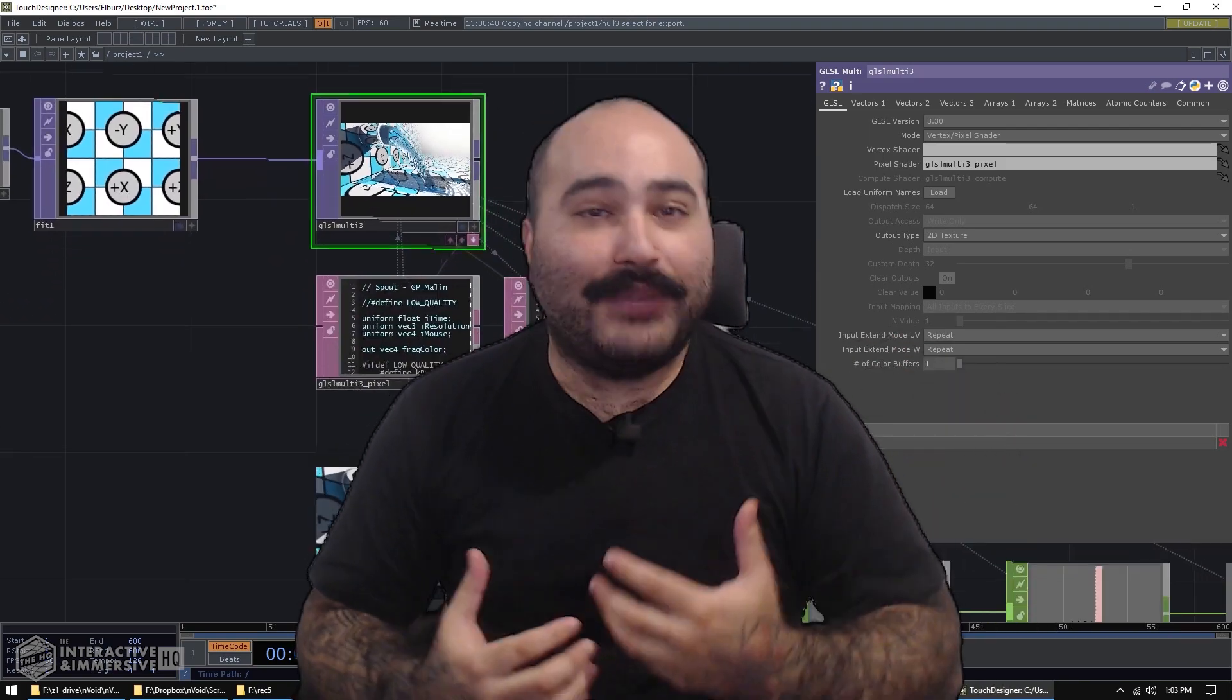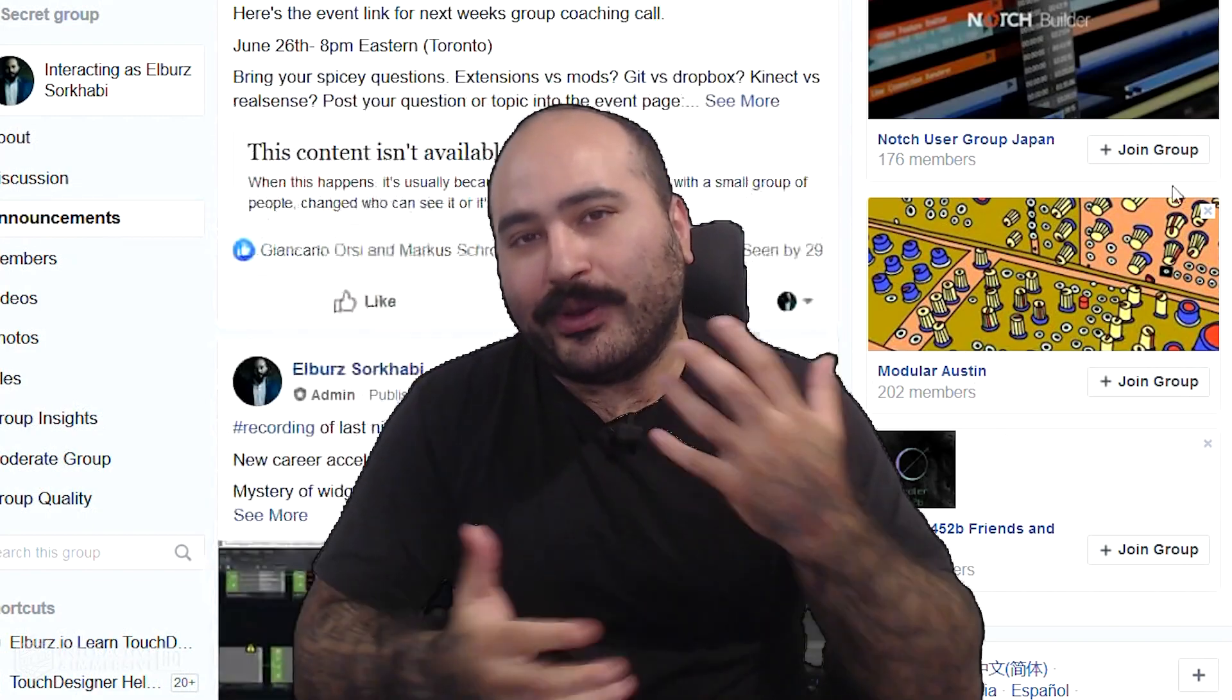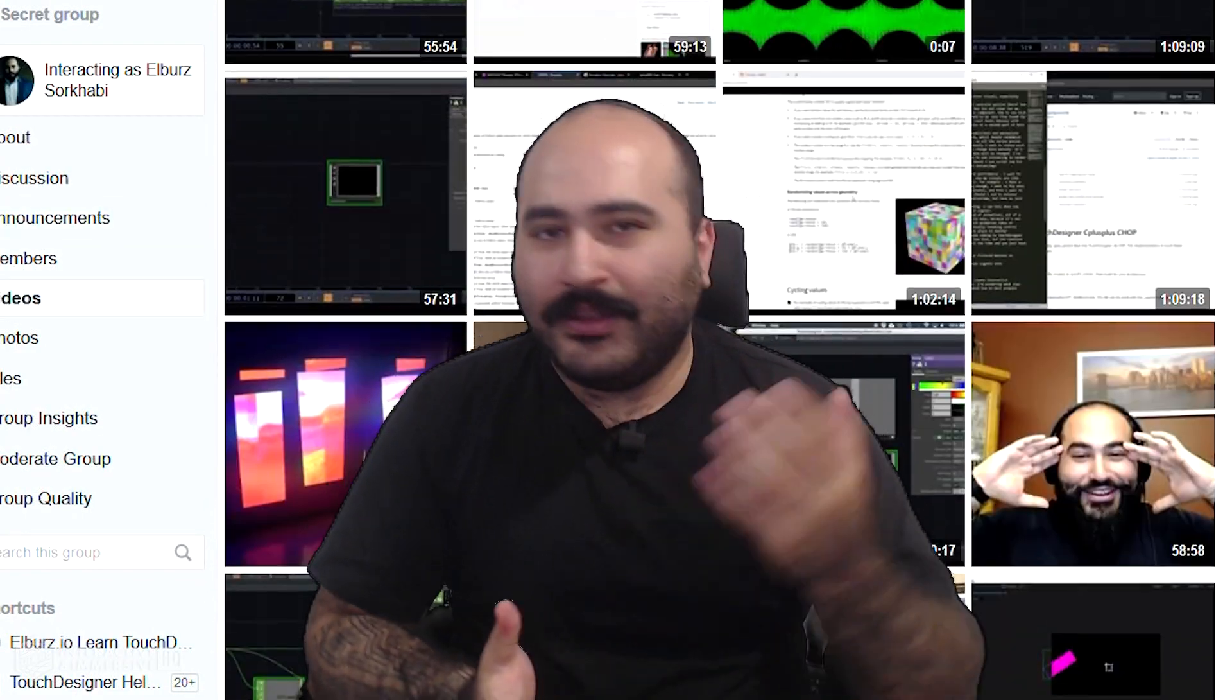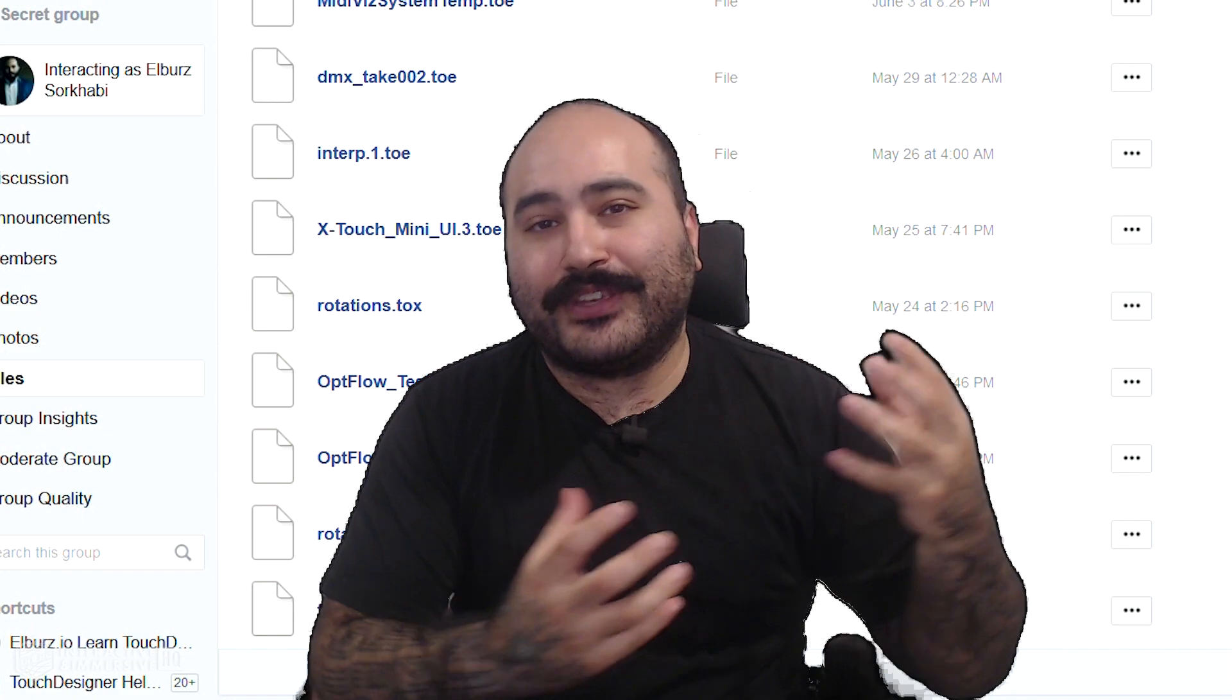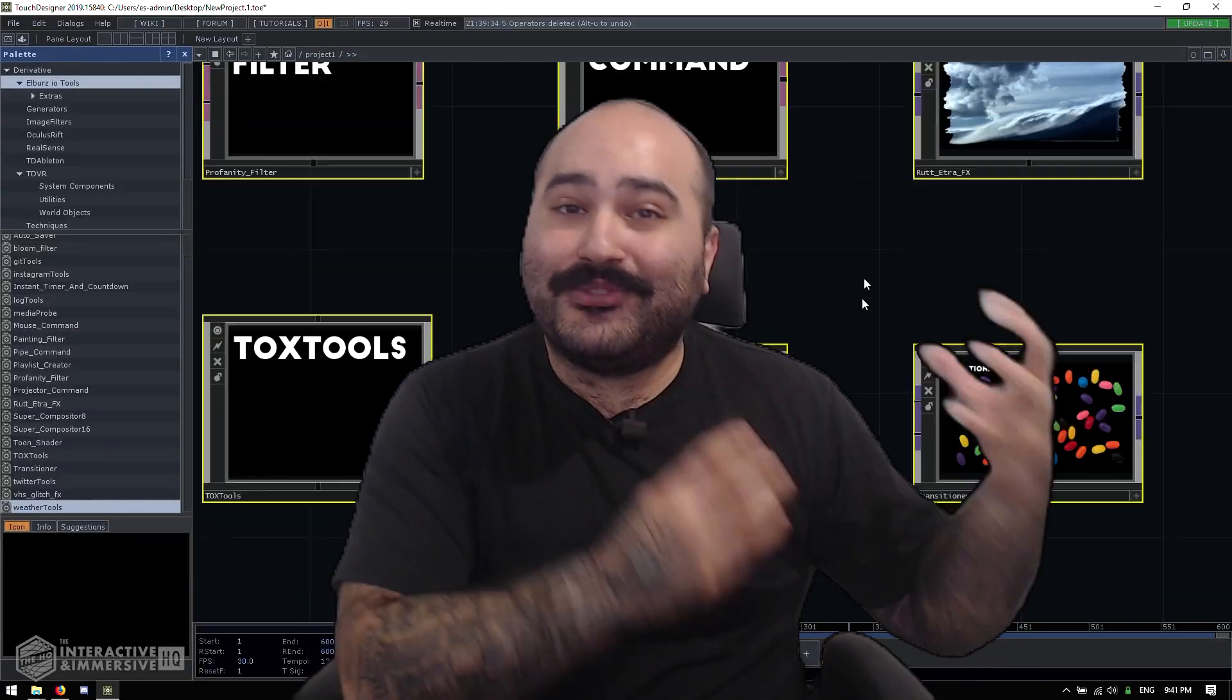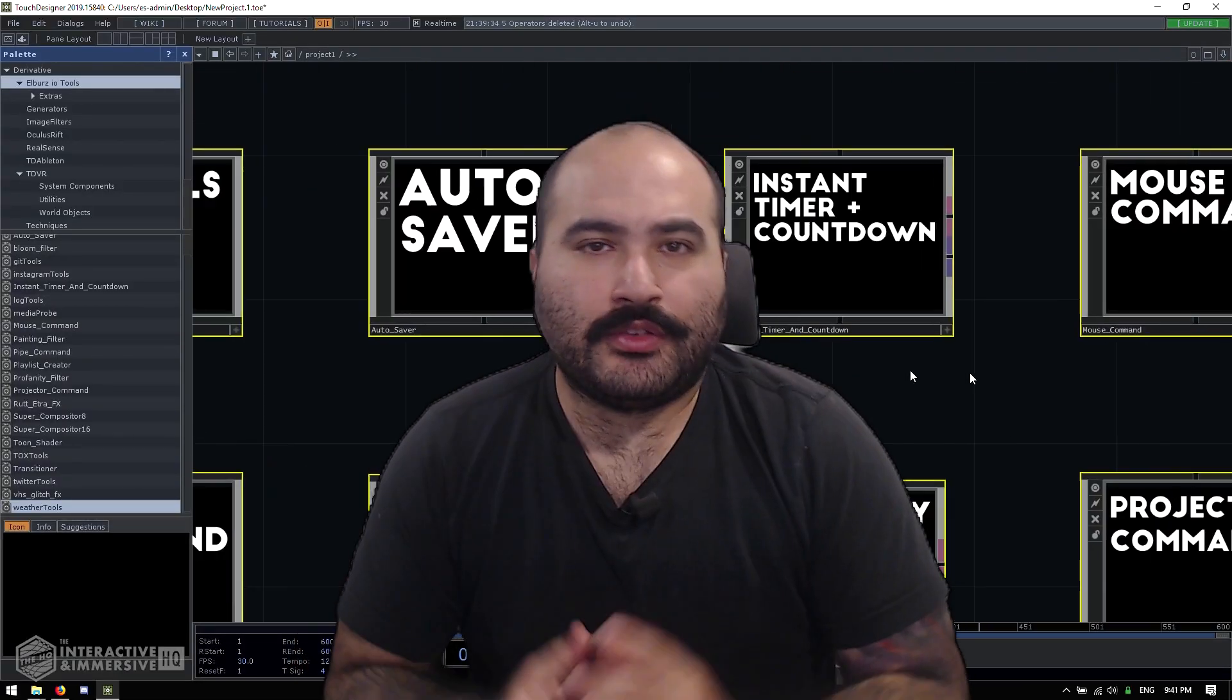You also get access to myself and Matthew Reagan inside of our private community where we're answering your questions daily. You can become certified as a Touch Designer developer through our certification exams and take advantage of the many more features that we have for HQ Pro members.